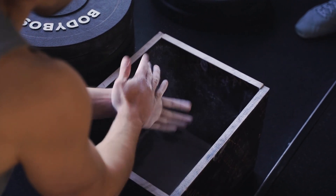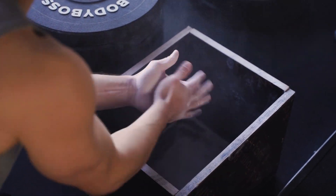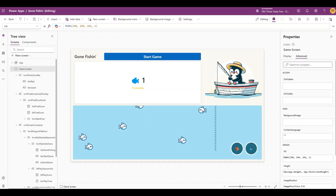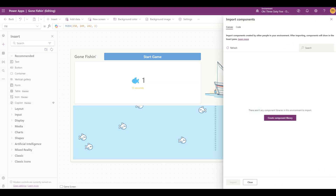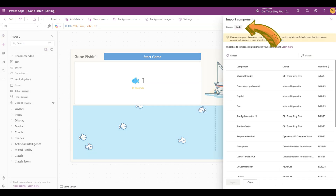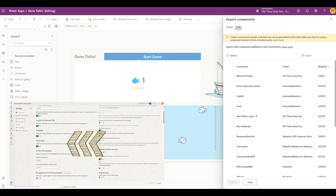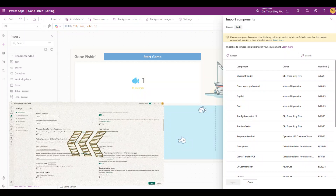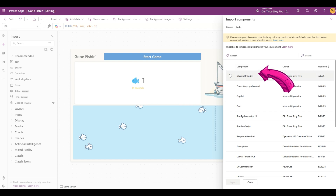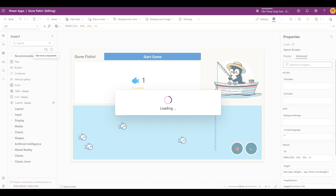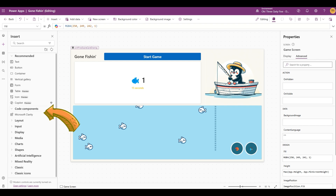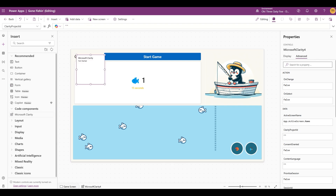Now it's finally time to take your Power App to the next level with our PCF integration. Open your application in the Power Apps Studio and select the Insert icon on the left. Select the Get More Components icon to open the Import Components pane. Select the Code tab along the top of this pane. If you don't see Code as an option, go back to earlier in this video where we saw how to enable the use of Power Apps component framework components. From here, select our Microsoft Clarity component and then Import. Expand the Code Components section in the Insert pane and add our newly imported Microsoft Clarity component to the canvas.